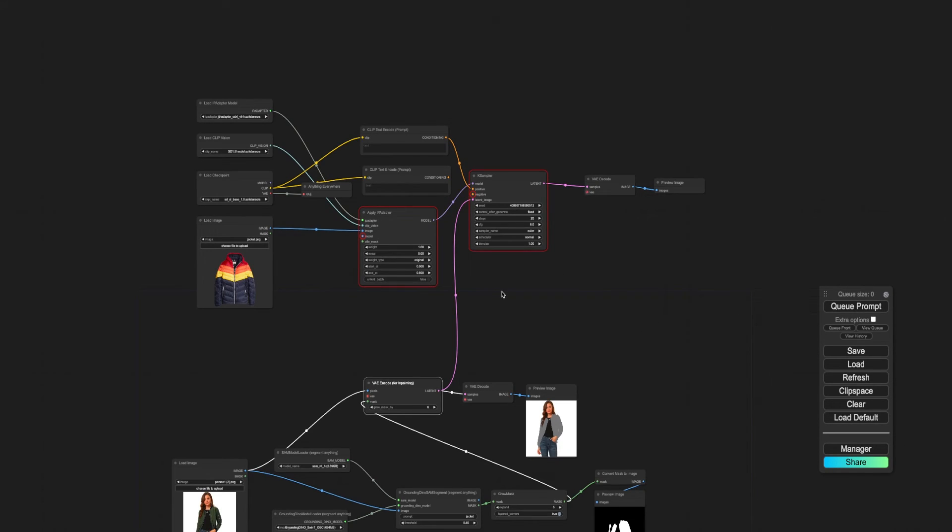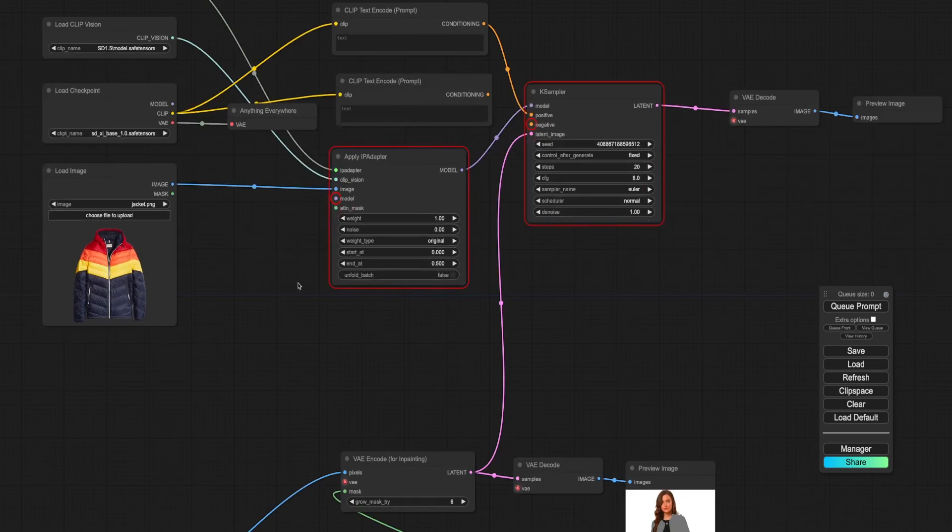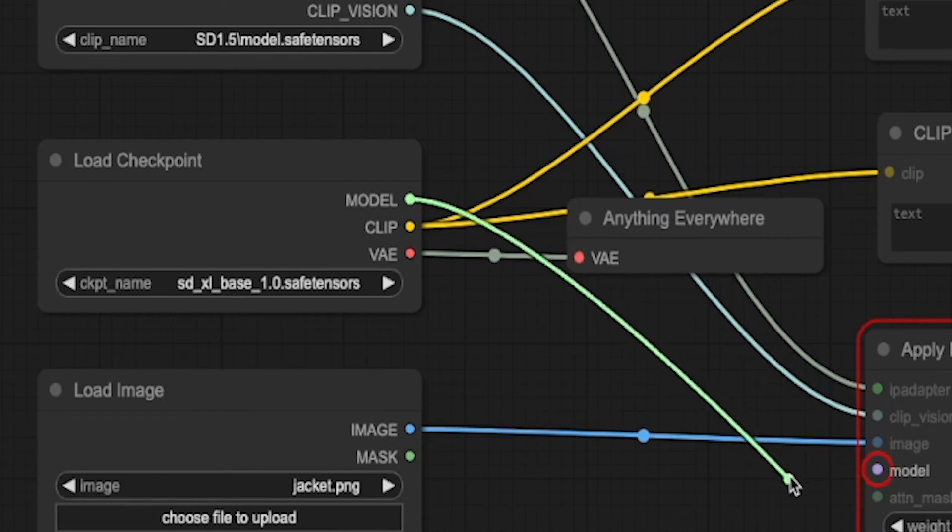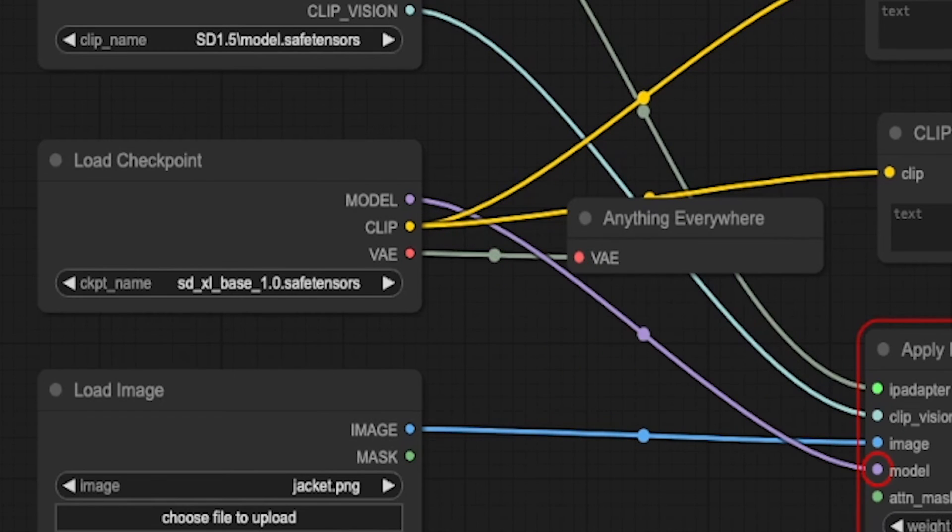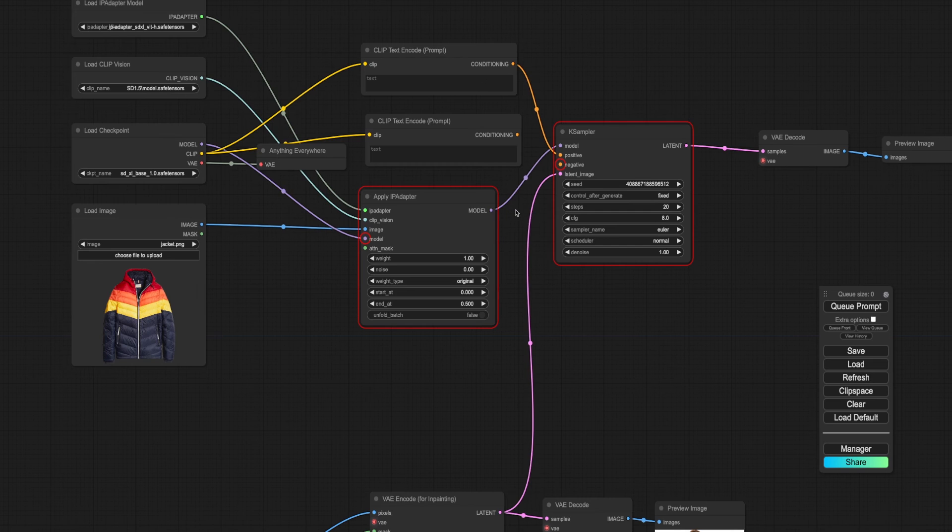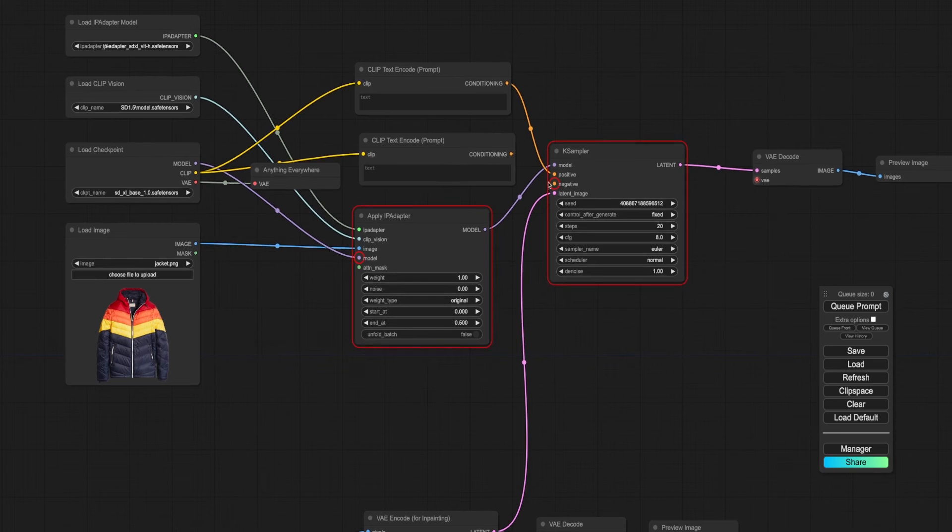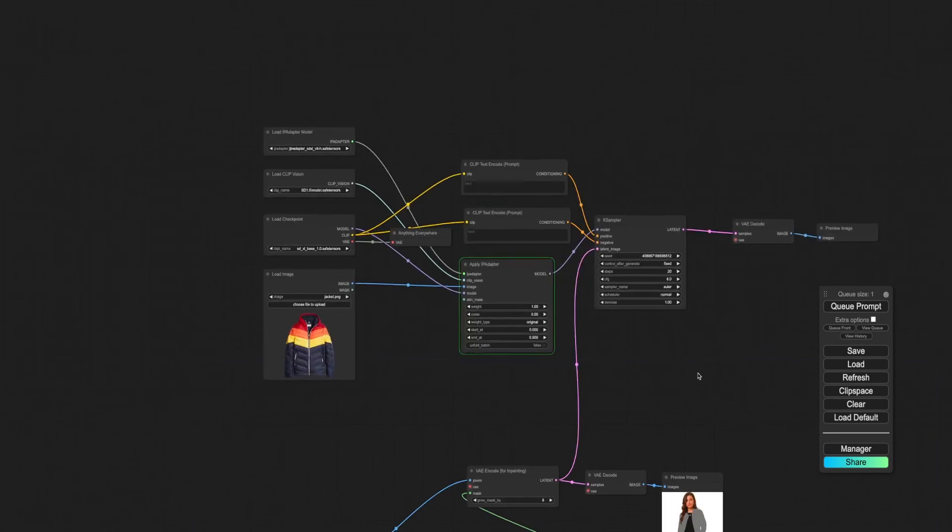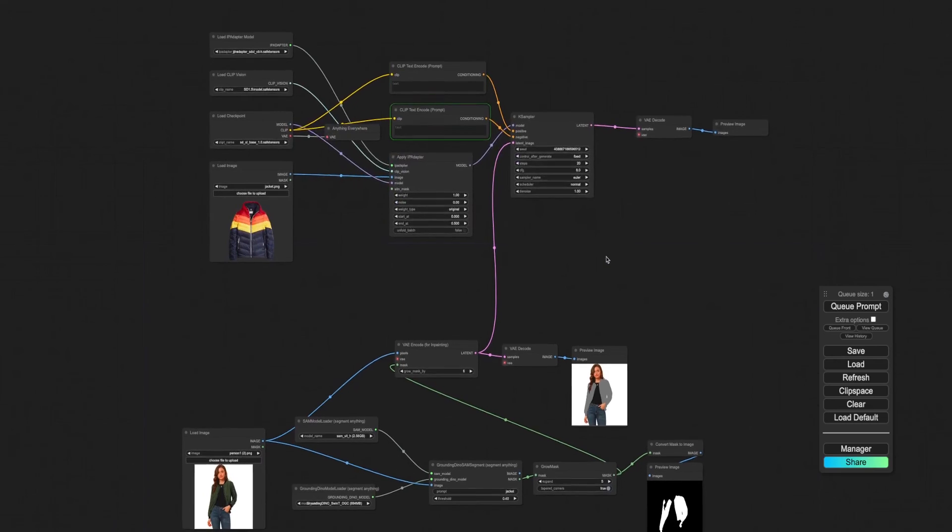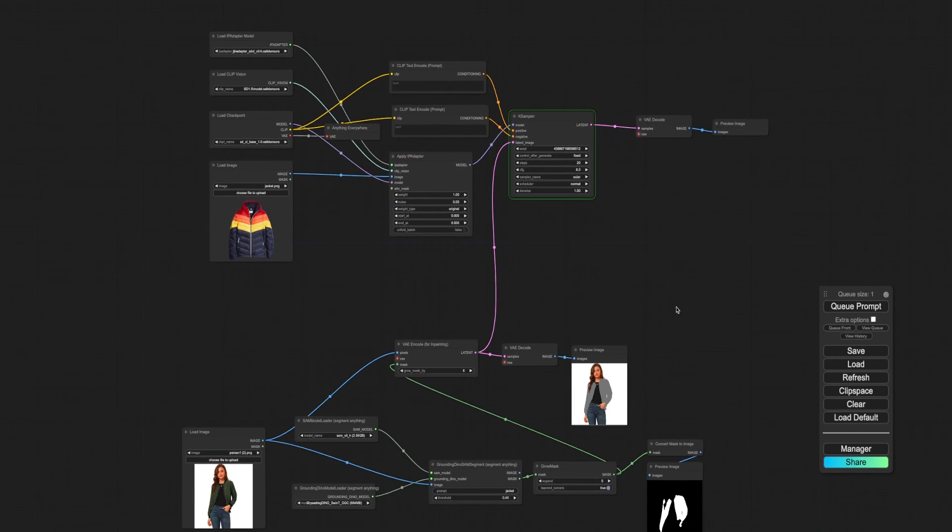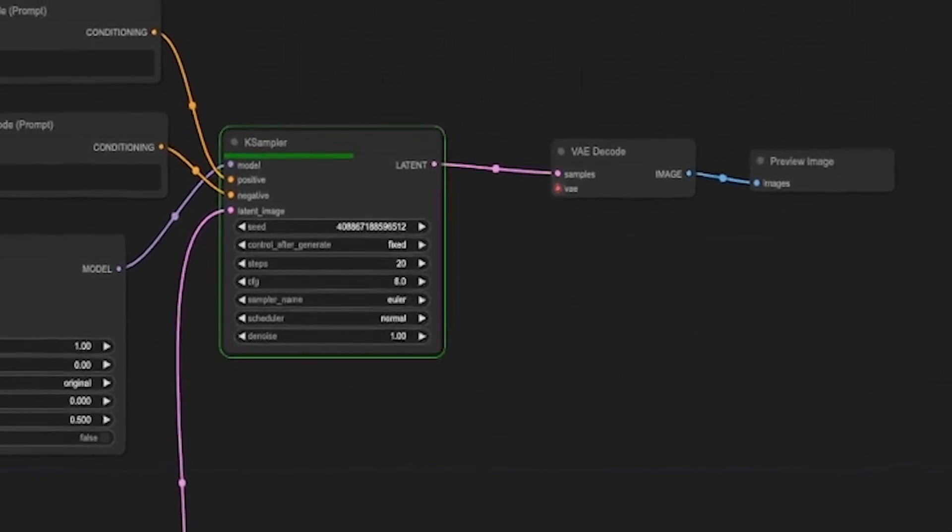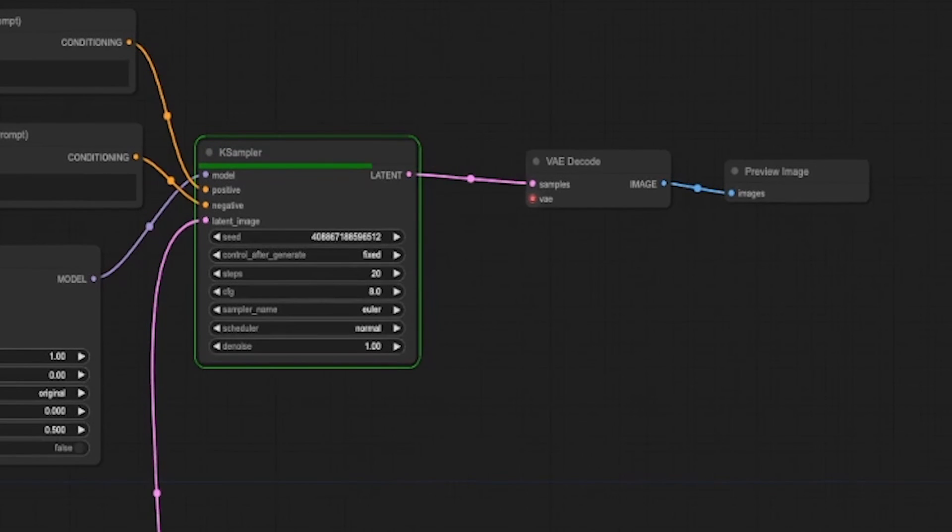Connect the jacket image to the IP adapter. Link the output model of the IP adapter to the K-sampler and the output conditions of the text prompt to the K-sampler. From the K-sampler, connect the latent to a VAE decoder, then to a preview image. Attach models such as SDXL to the IP adapter.